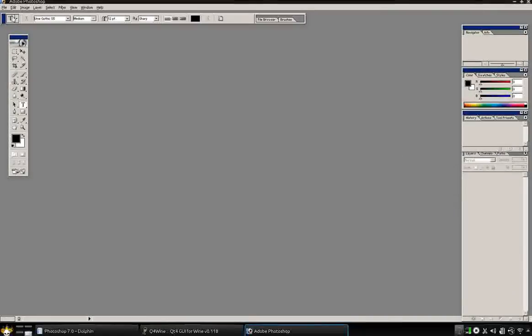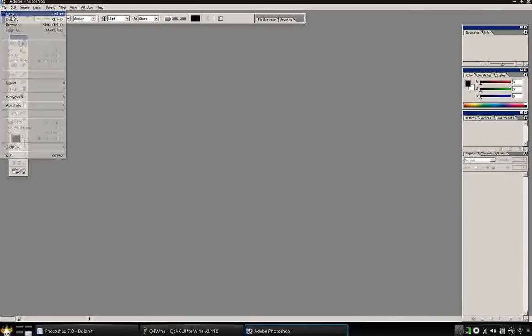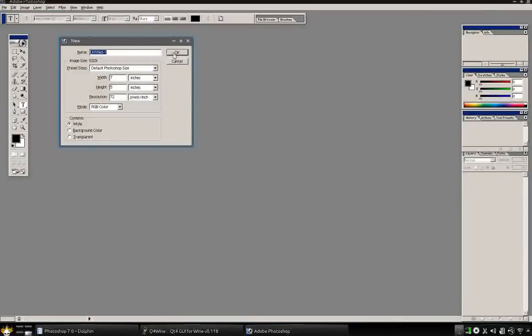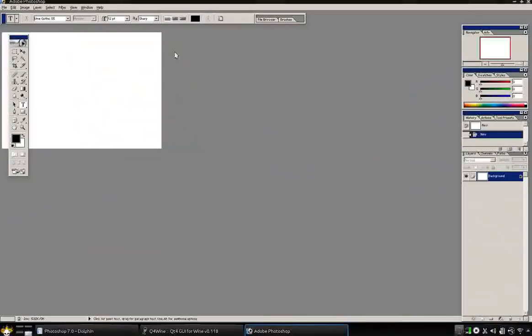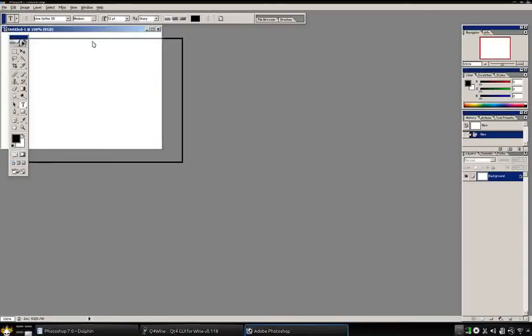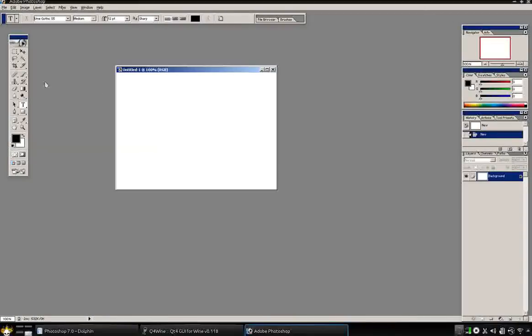And there it is. And just to show you how it works, I'm going to go ahead and create a new one. New file here.